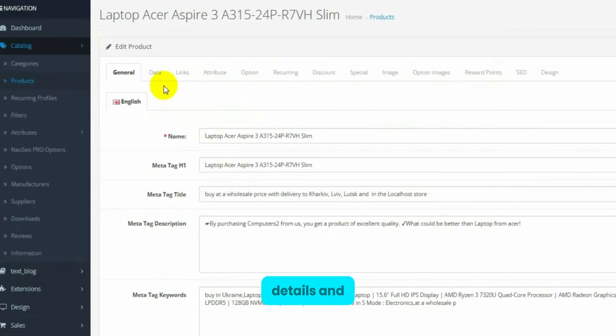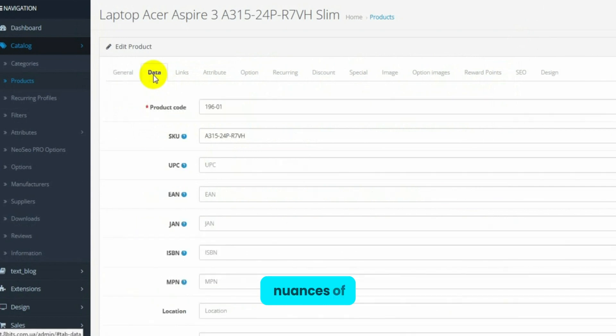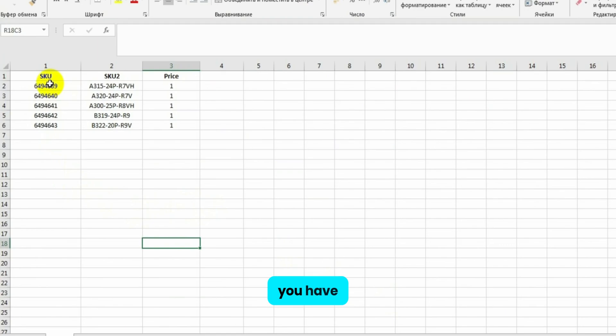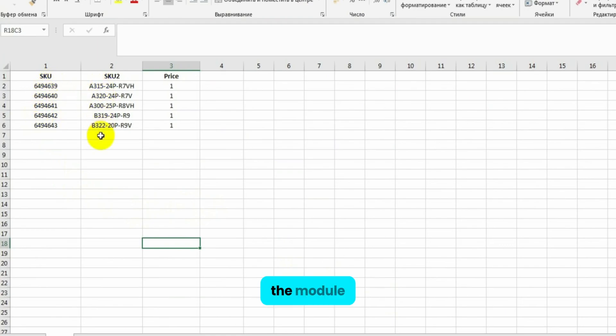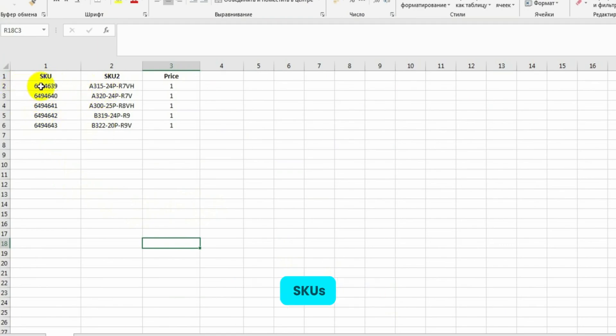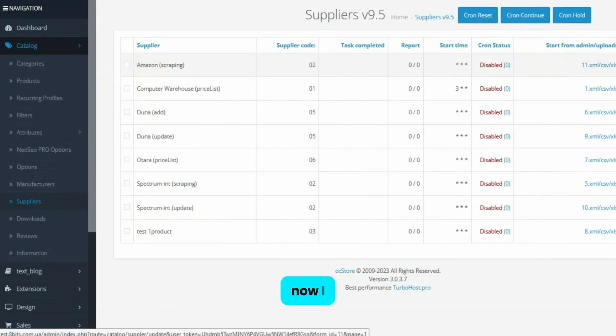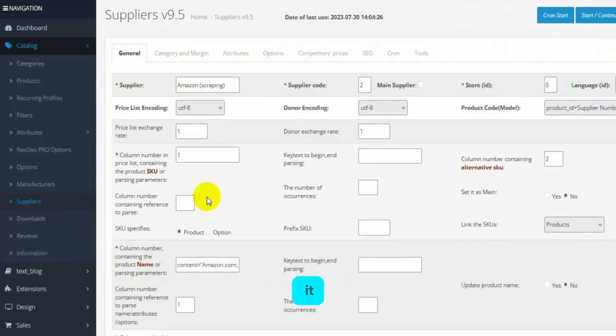I wanted to cover details and nuances of adding products. One inconvenience that may occur if you have multiple suppliers, product duplicates. The module considers products with different SKUs as different items. To fix this, we need to link the SKUs. Now I will show you how to do it.